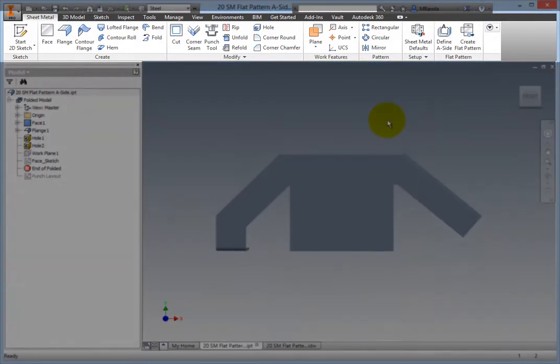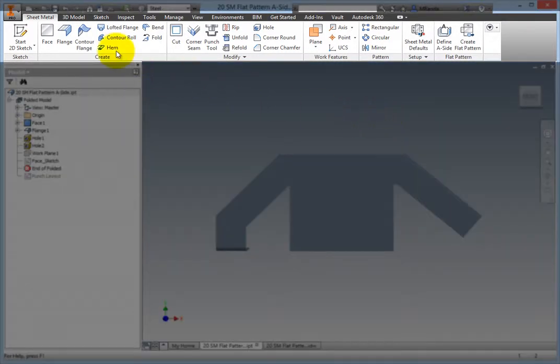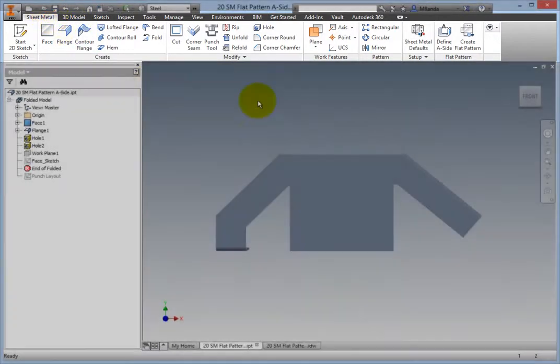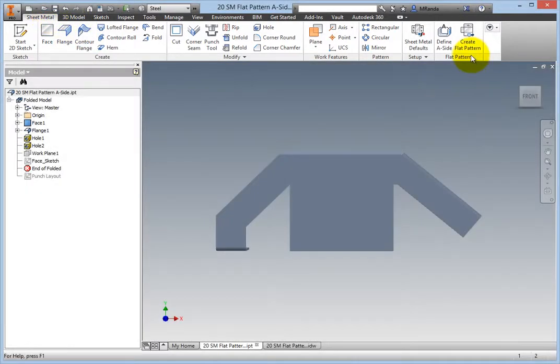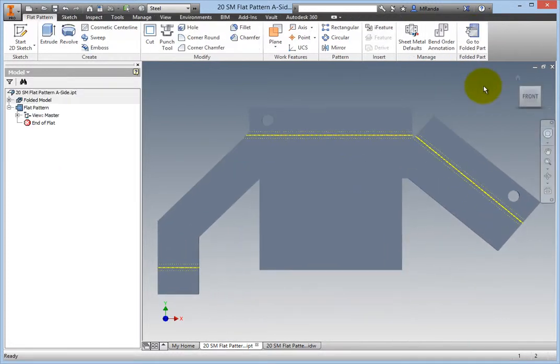On the Ribbon, Sheet Metal tab, Flat Pattern panel, select the Create Flat Pattern command and a flat pattern is created.